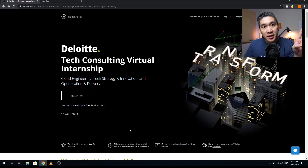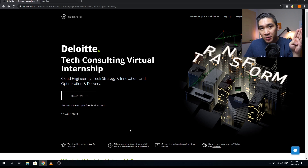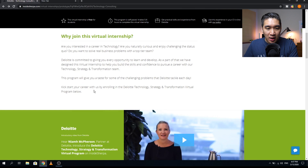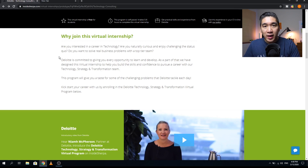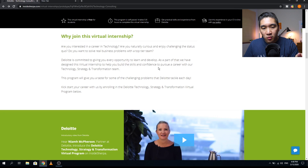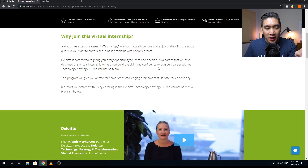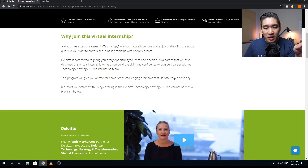You will get practical skills and experience from Deloitte, and you can include this experience in your CV — for example, you could showcase it on LinkedIn as well. If you have an interest in technology and are curious about how to apply it in a business setting, this virtual internship will allow you to acquire skills to pursue a career in the technology strategy and transformation team at Deloitte. You'll also get a glimpse at some of the challenging problems Deloitte tackles every day.